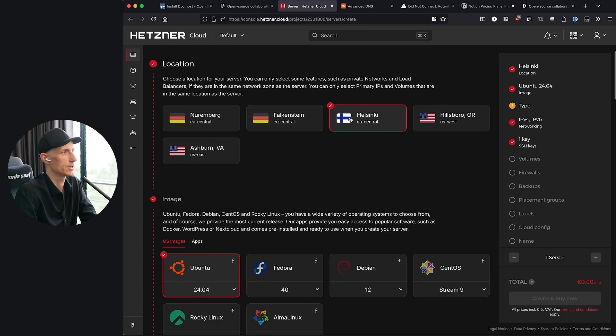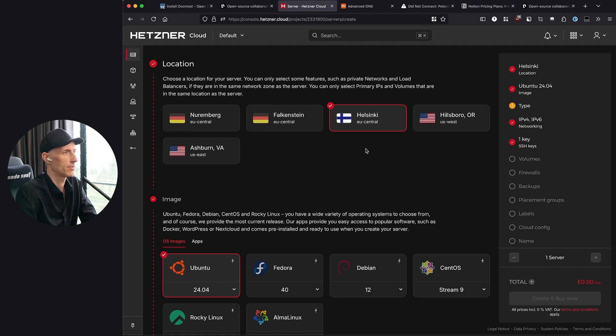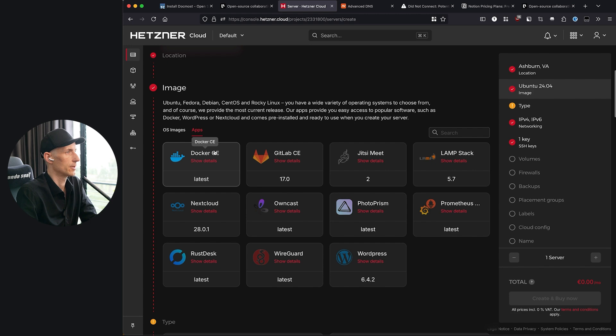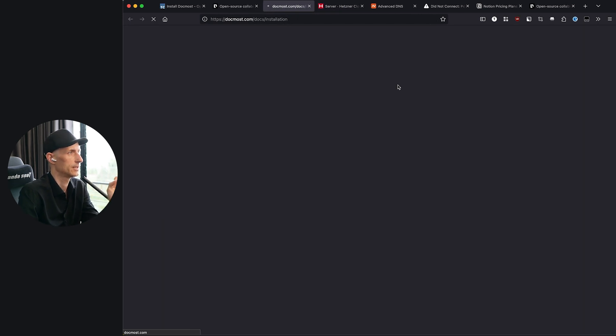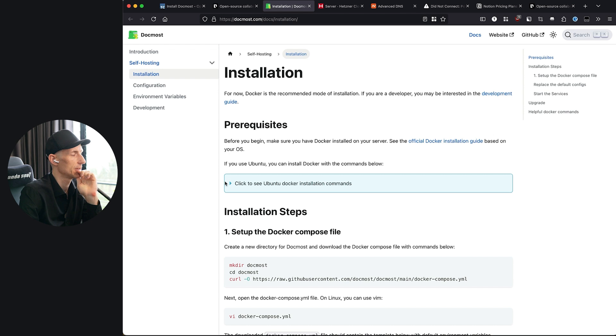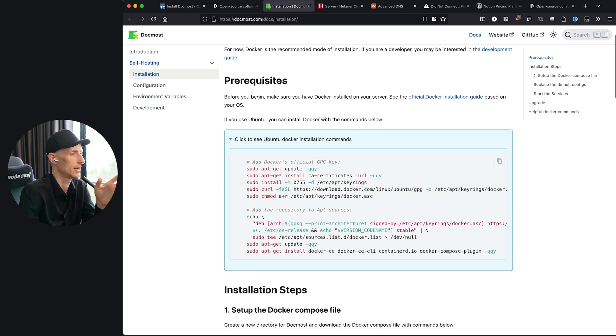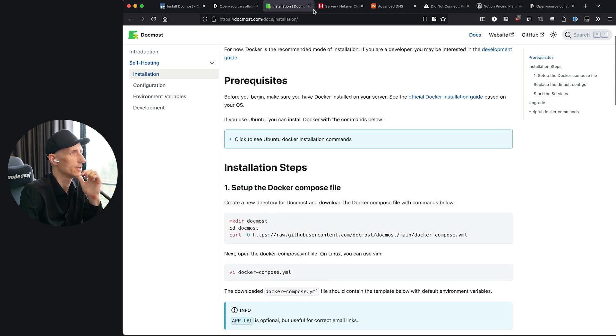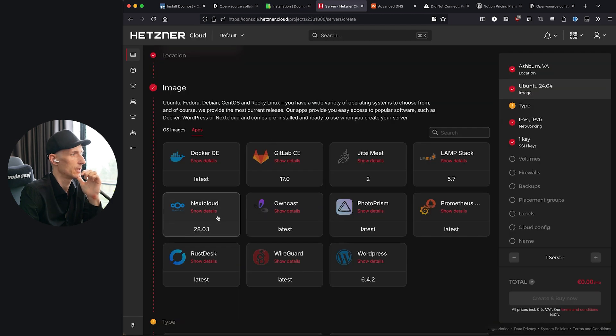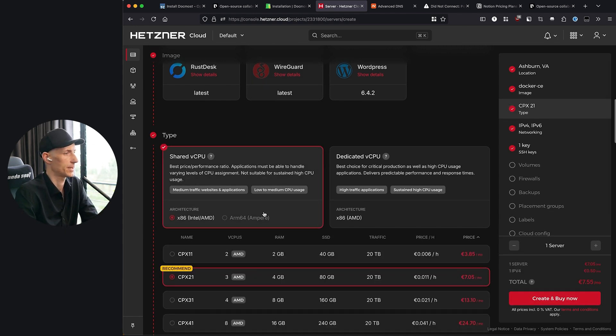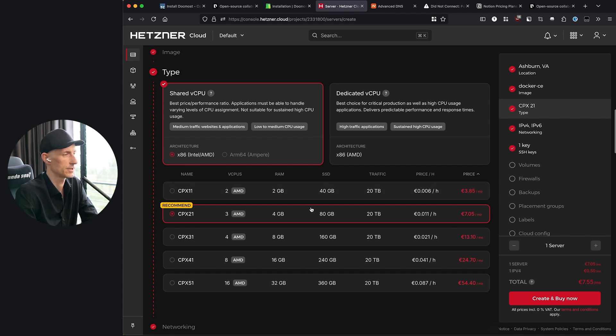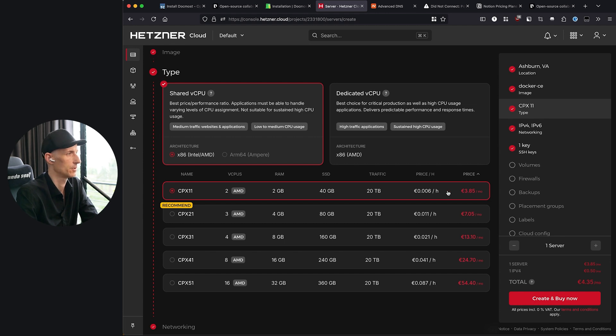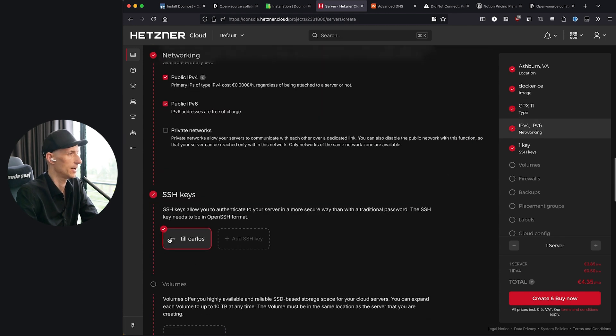What we want to do here is choose a location closest to you. I would love to choose Singapore or Middle East, but right now we only have Germany and US. Let's just take this one here and then we take Docker. If you look at the installation guide of DocMost you would see that you need Docker and they give you an installation tutorial here. We don't need this if we use the image. Let's just take Docker CE and then we need to pick a type.